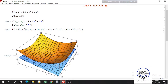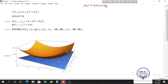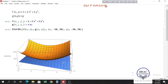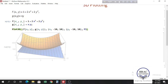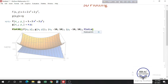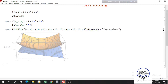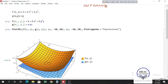We can move the 3D graph to see it from different angles. Let's add PlotLegends to see which function is which — write PlotLegends and choose Expressions. We can see that the orange one is f(x,y) and the bottom one is g(x,y).